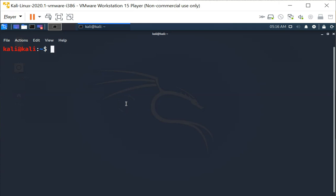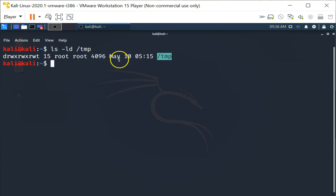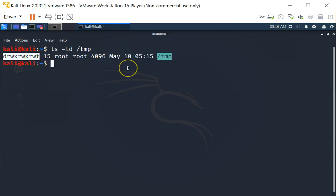In this video we are going to investigate the sticky bit. We will investigate using the temp directory. If you look at the file permission listing of the temp directory, you can see that the sticky bit is set.